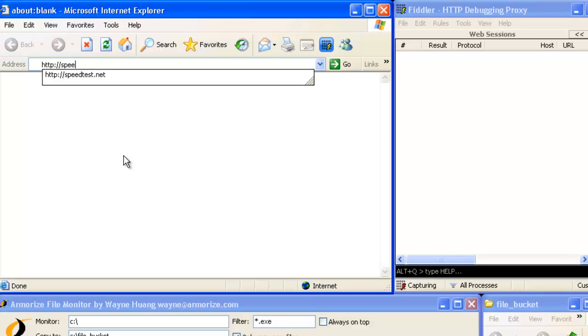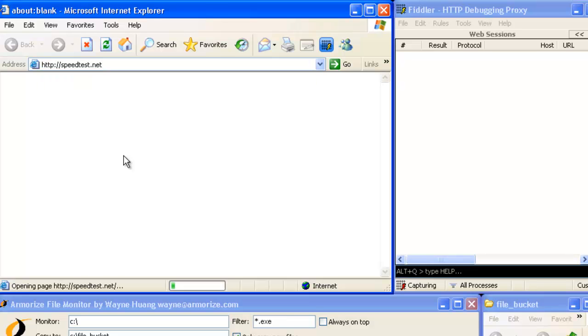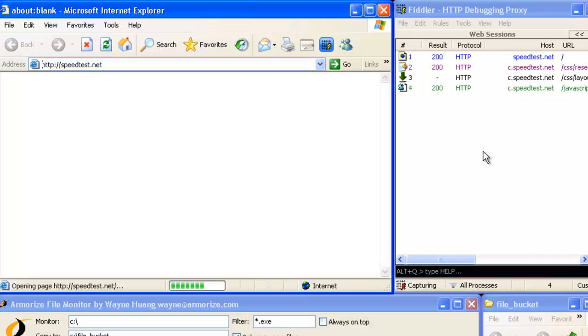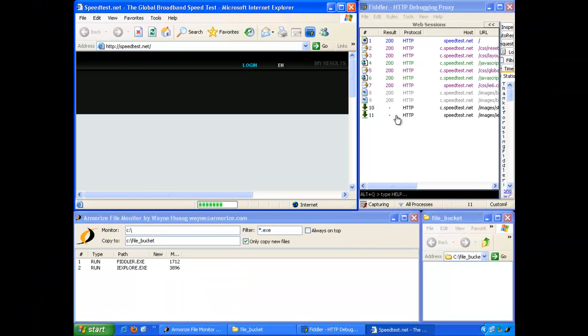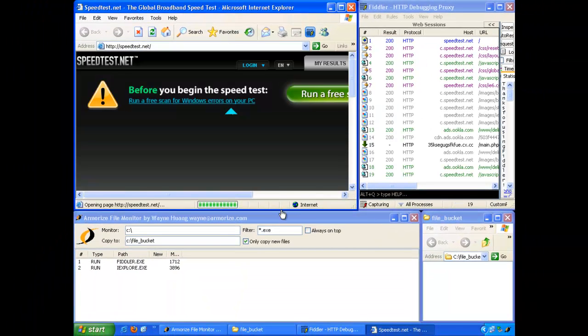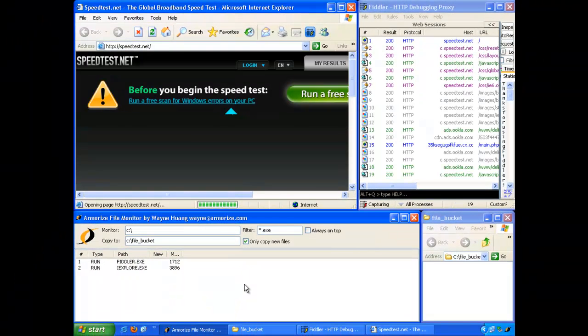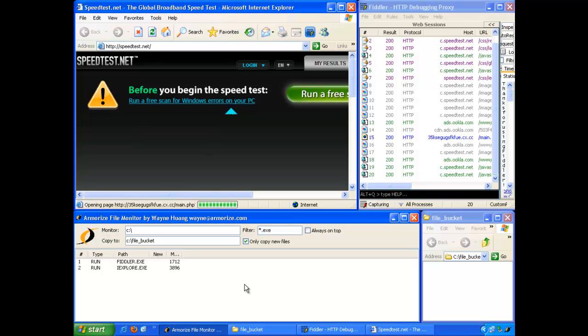And while Internet Explorer is loading speedtest.net, we can see that Fiddler is silently sniffing and recording all of the HTTP traffic that is taking place. And now, let's focus on the Armorize Monitor.